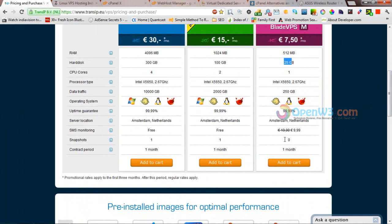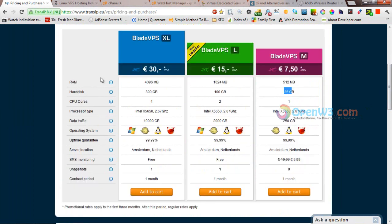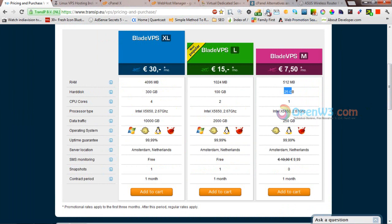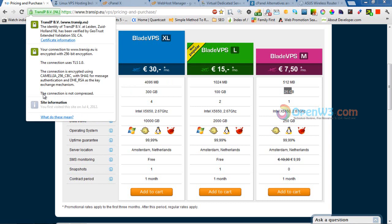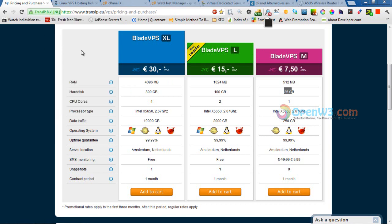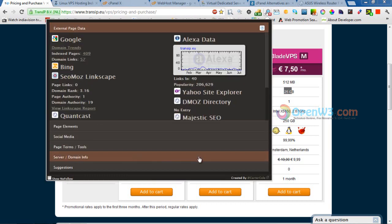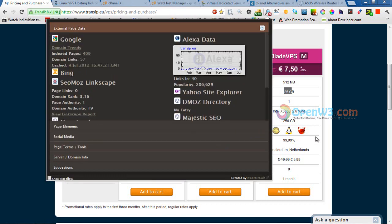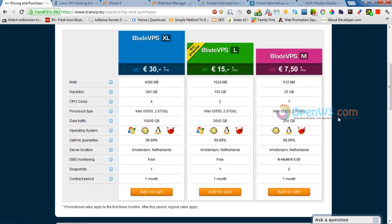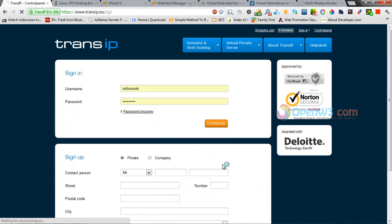I found this provider has a page rank 5 website with SSL security. I researched the history of this company and it's good. They offer VPS and shared hosting options, so I signed up for the very basic plan.